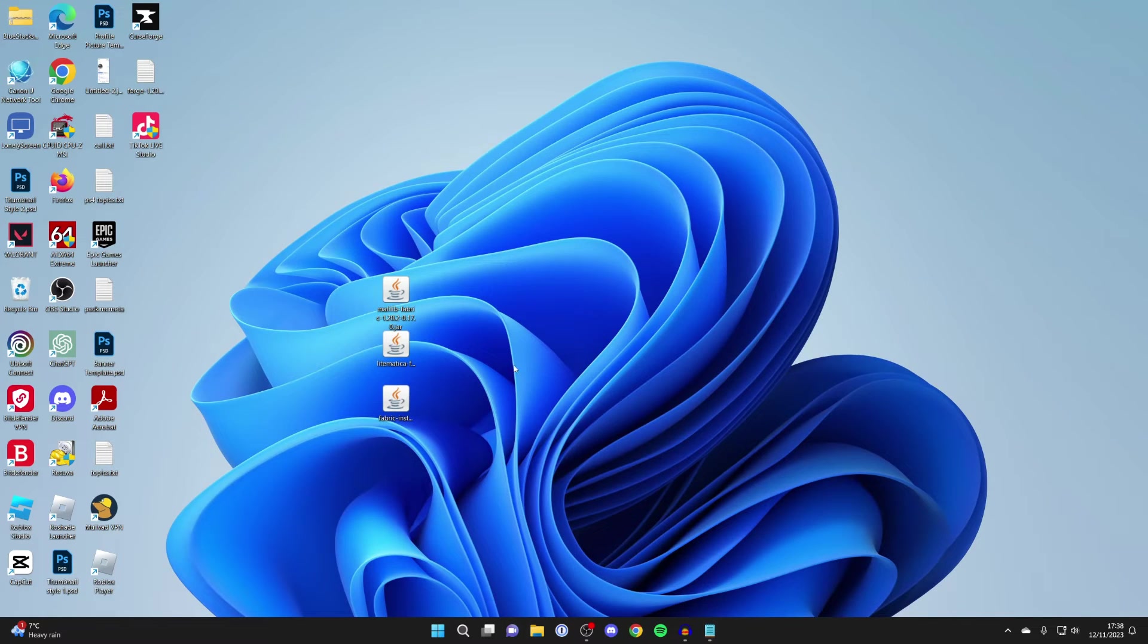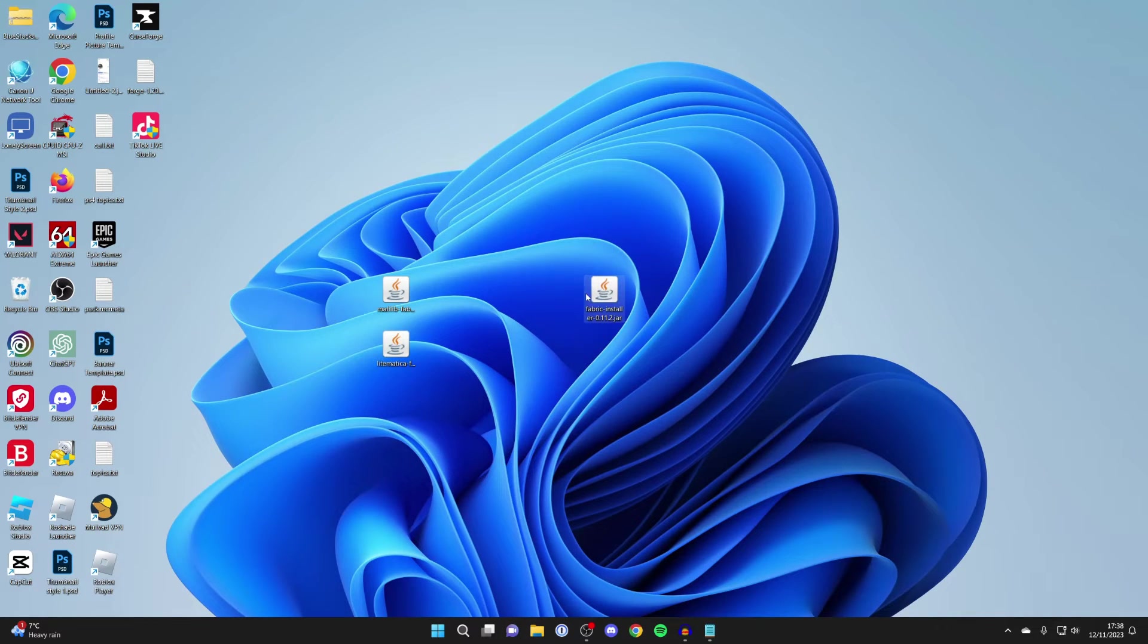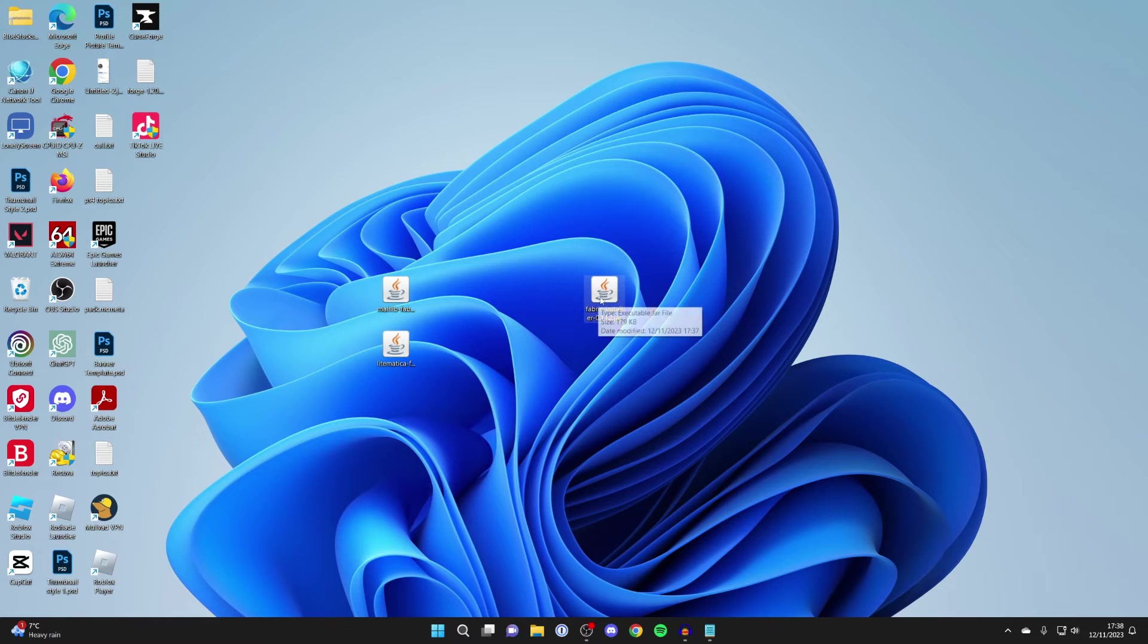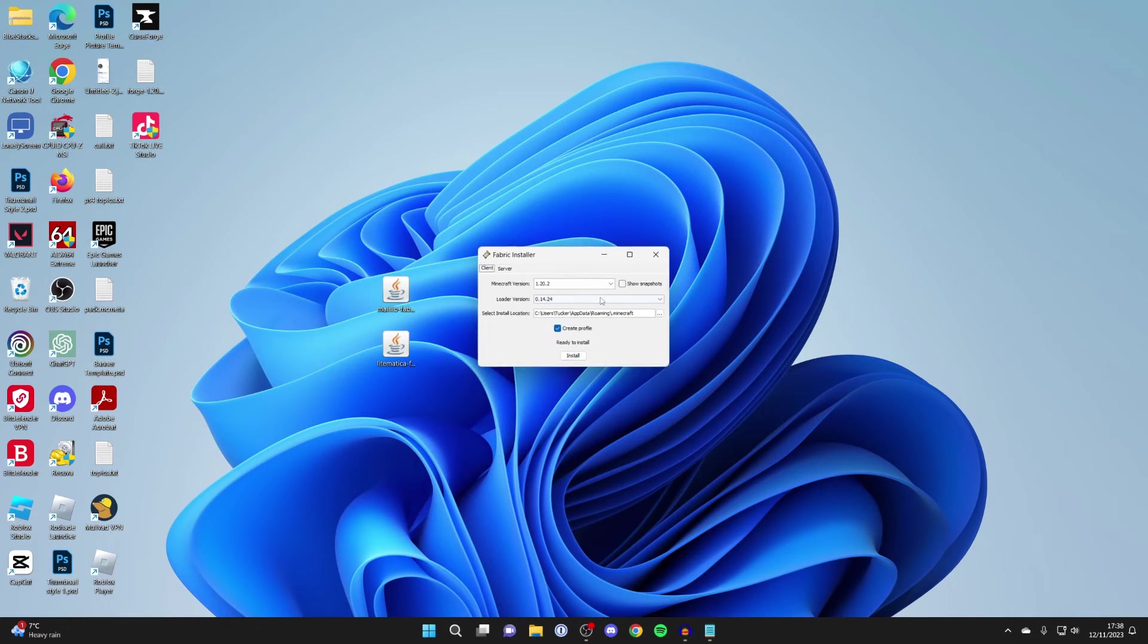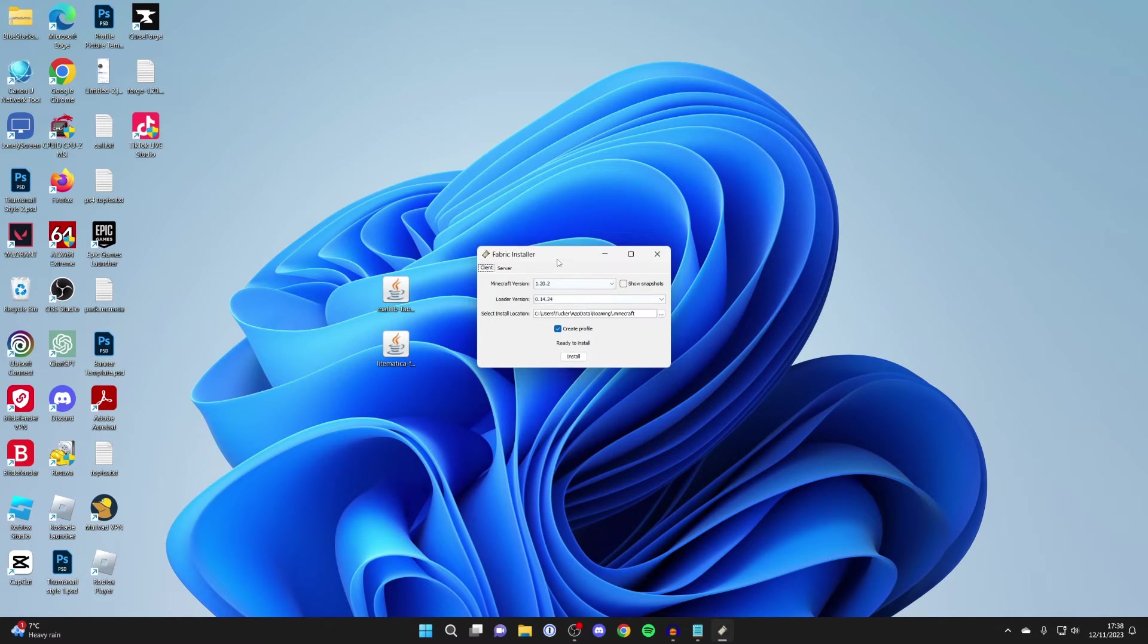Now we need to run Fabric to install it. All you need to do is double-click on the Fabric installer. You should get this pop-up here.